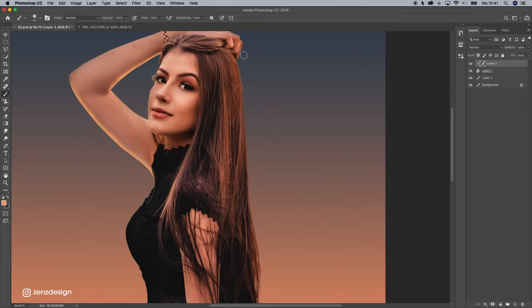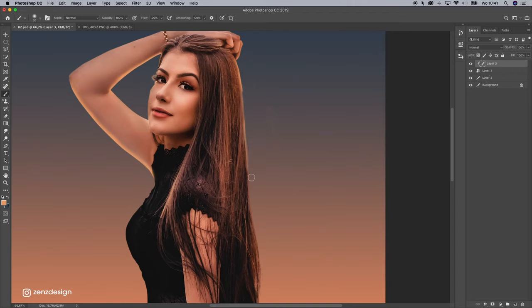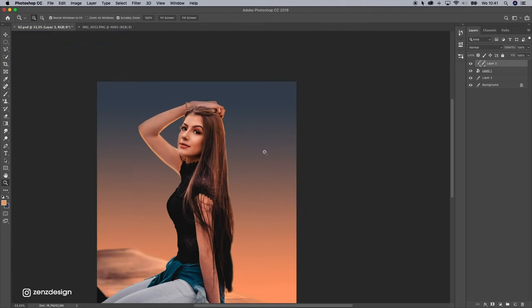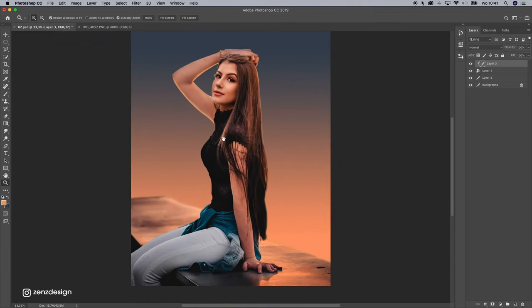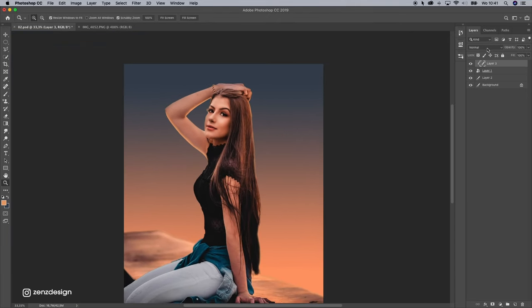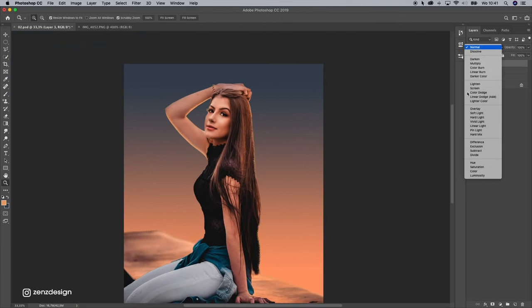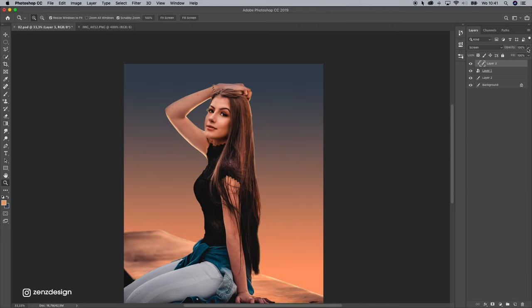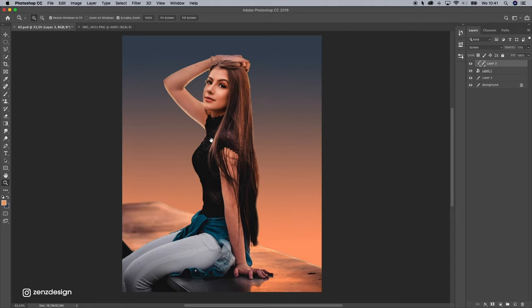Maybe also this part, just a little bit. Alright, now let's change the blend mode to screen. Bring it down a little bit.